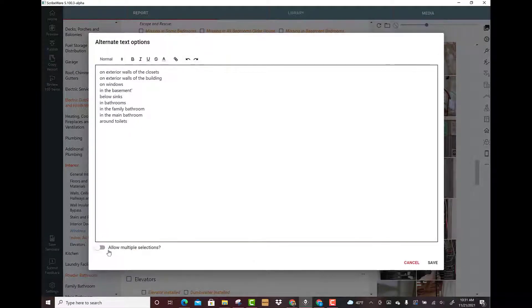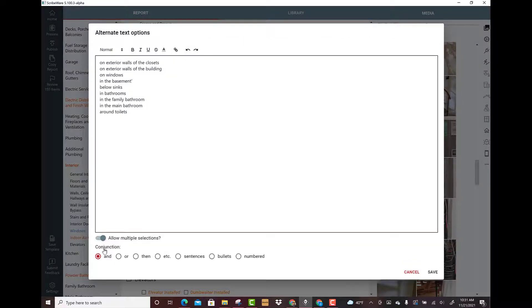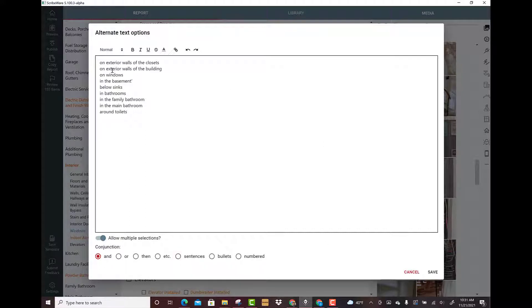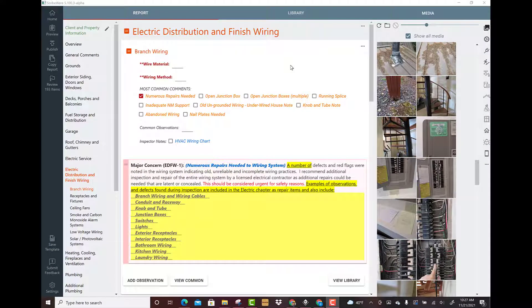If you hit edit, the key guy here is allow multiple selections right here. When you click that, then I can break up exterior walls and on exterior and on windows, or you could use OR. This is where you can build gunny sacks using bullets or numbered lists. You can even just have them as complete sentences. Here's how you can add multiple selections.